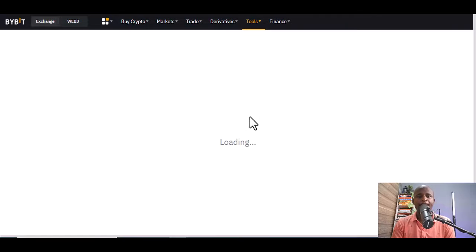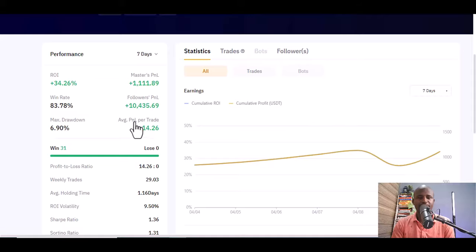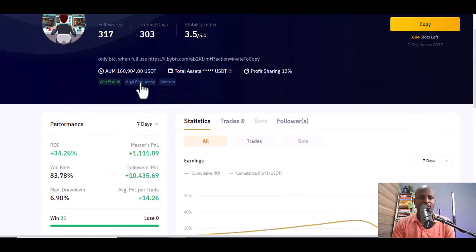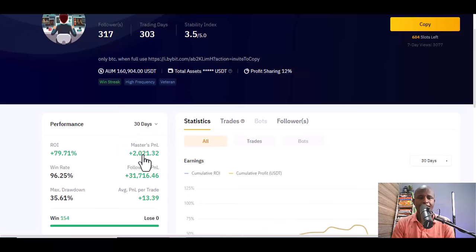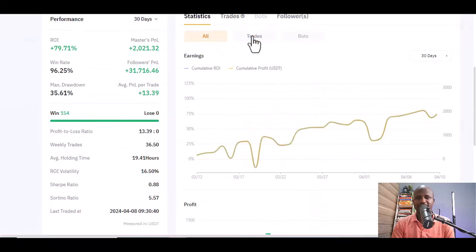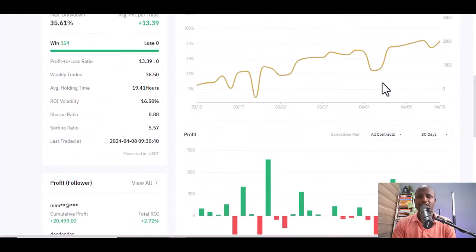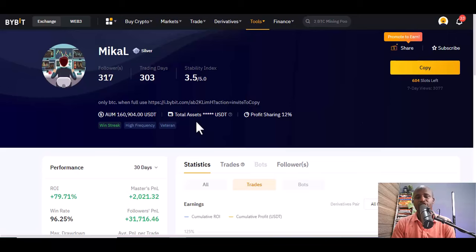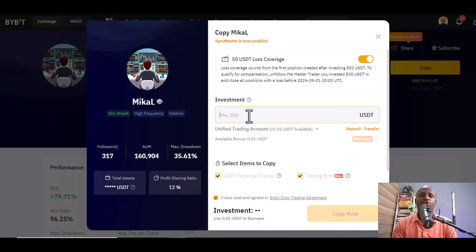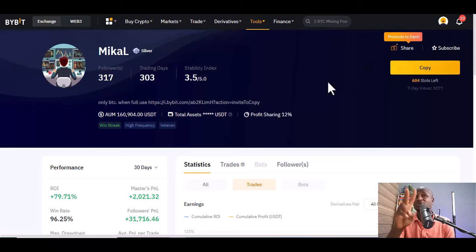The final one for today is McCall. Assets under management: $160,904 — that's huge. Seven-day view is 34%, but going to 30 days you see 79%. His trading pairs are simple — he only uses BTC/USD, 158 trades. The profit sharing ratio is 12%. To copy McCall, you start with $200 USD minimum. Once you start, you can see the trades he's placing with your money, and you can also place additional trades on your own end.